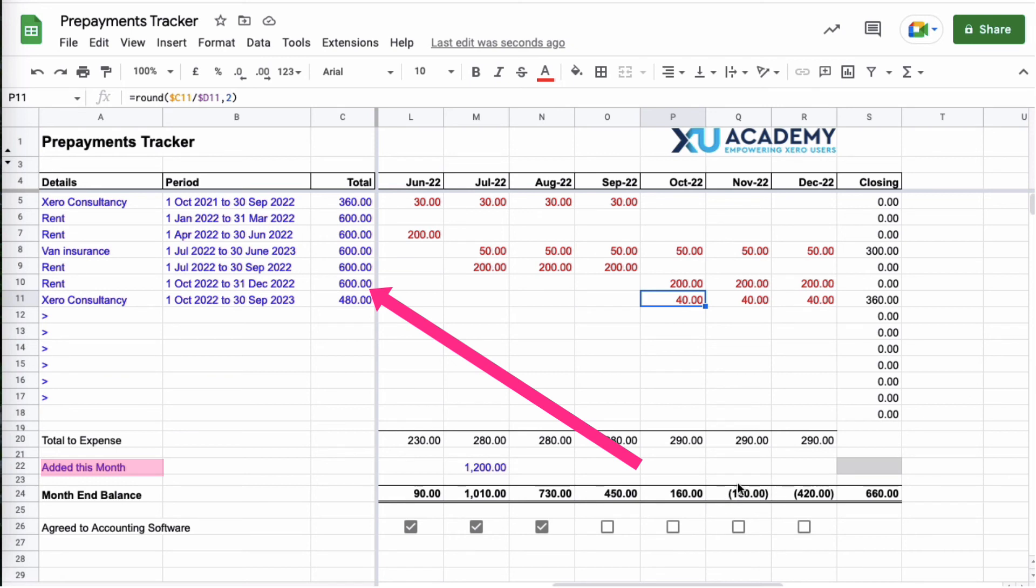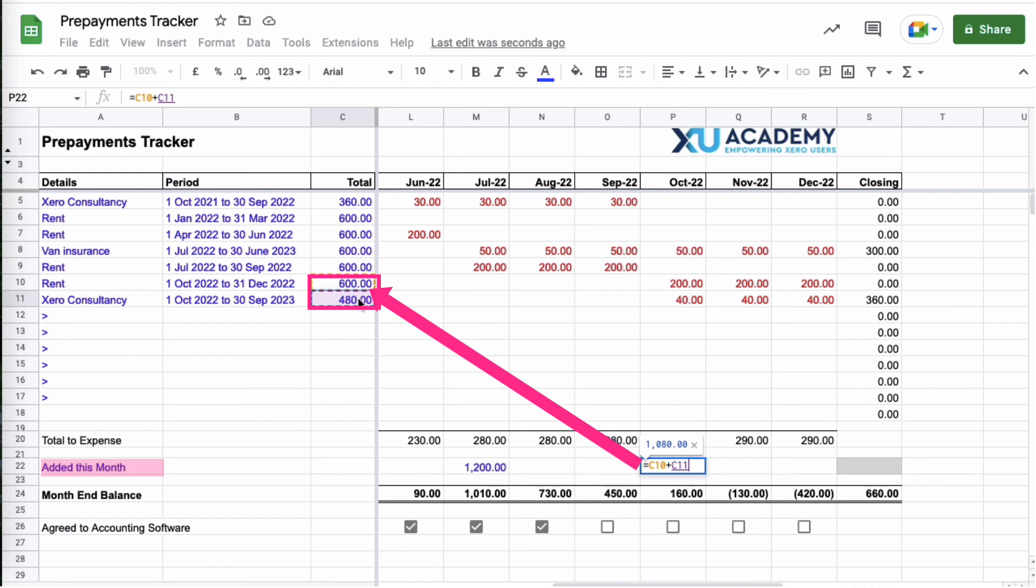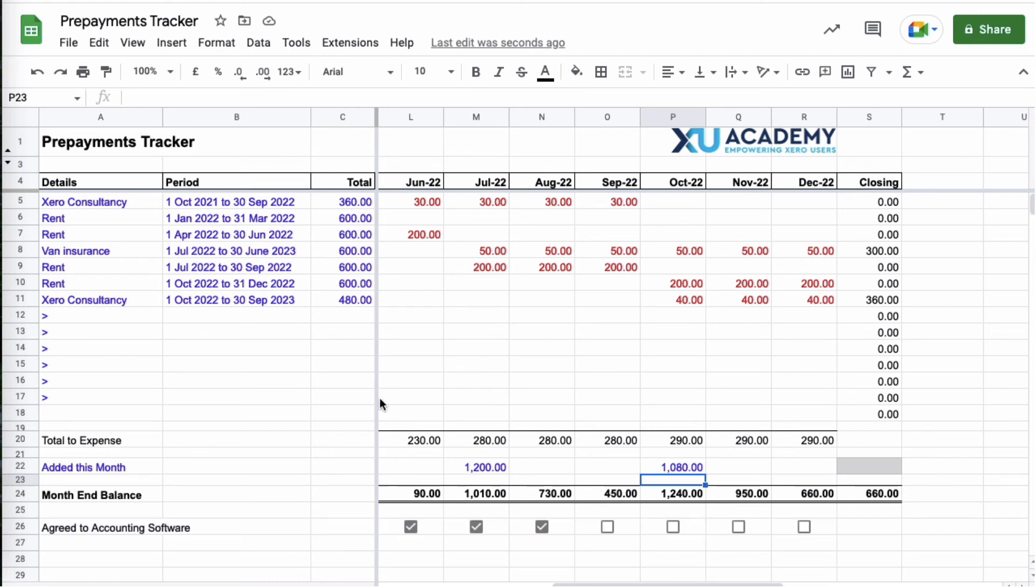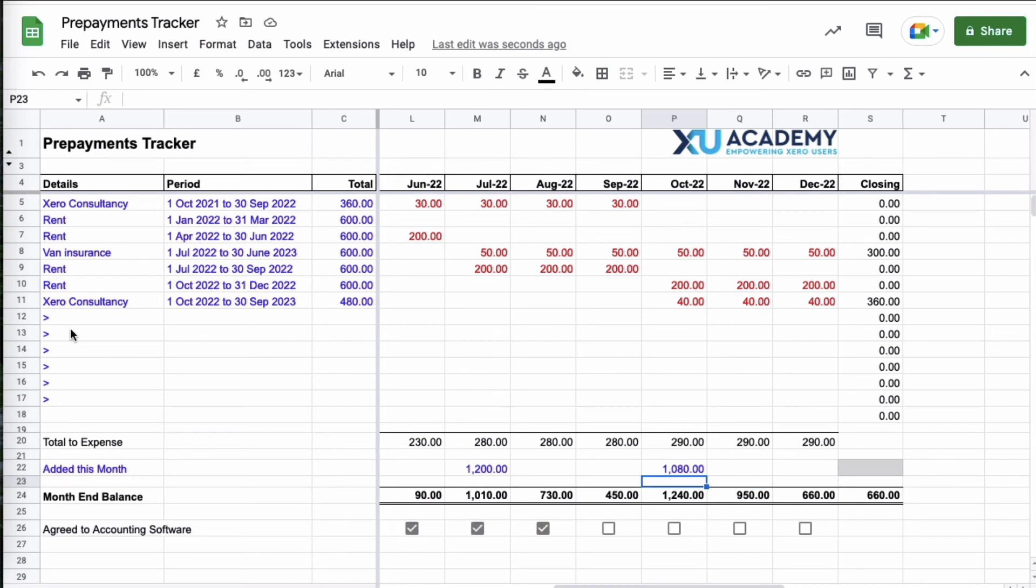We must remember we need to go to the add this month and what alerted me is I saw some negative figures here. So I need to go to this cell and I want to say during the month we have added this amount and this amount. When we get to the end of September we'll check it to Xero, tick the box, the same October November and December. So that is the prepayments tracker.